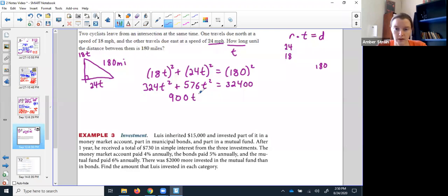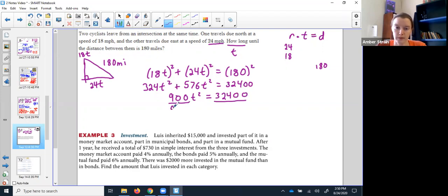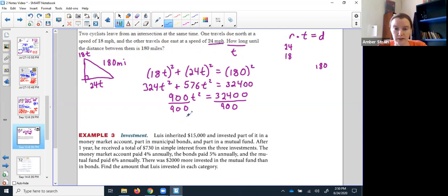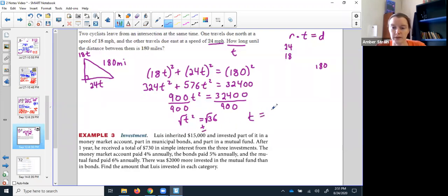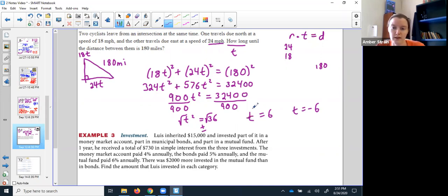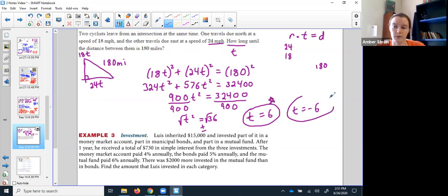I have options — I could get it equal to zero and use quad, or use the square root principle. Most people just isolate the variable: t² equals 36. When I square root both sides, technically there's a plus or minus, so t could equal 6 or negative 6. But unless Marty McFly is on one of those bicycles, the answer is positive 6. Negative 6 works mathematically, but in the context of the problem, 6 hours is the only possible answer.